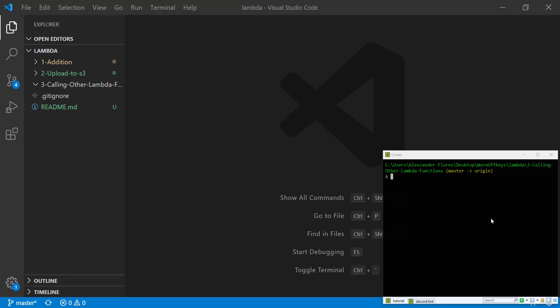Hello everyone, Alexander Flores here, and in this video I'm going to show you how you can call or invoke a Lambda function from within another Lambda function.